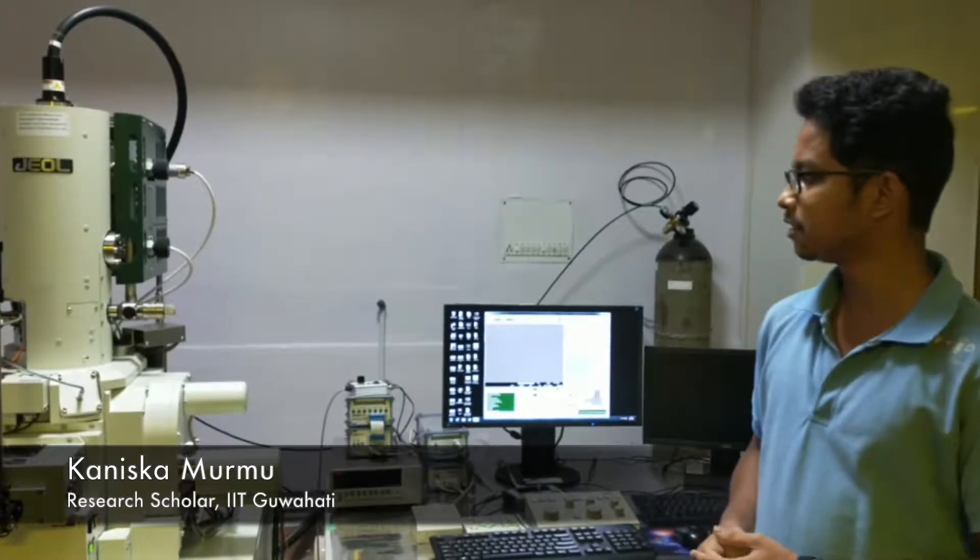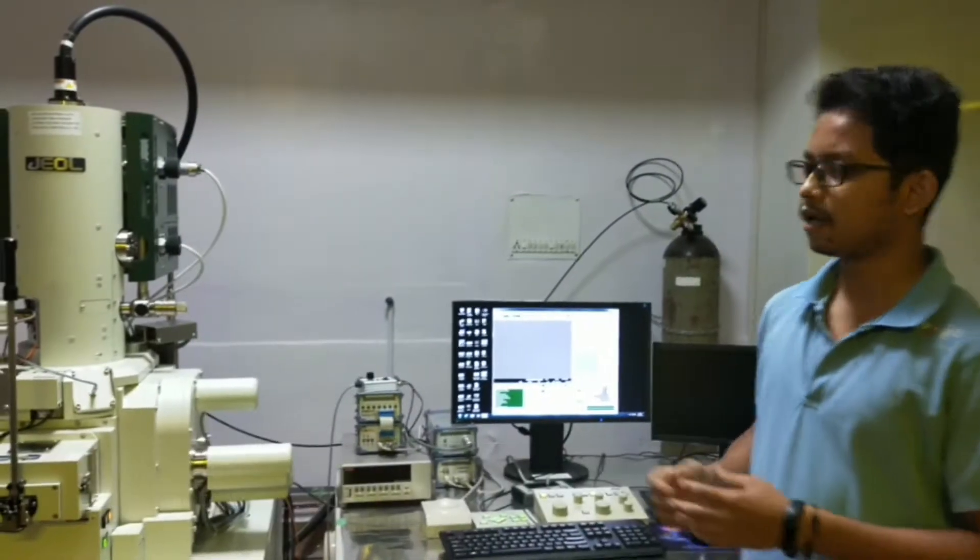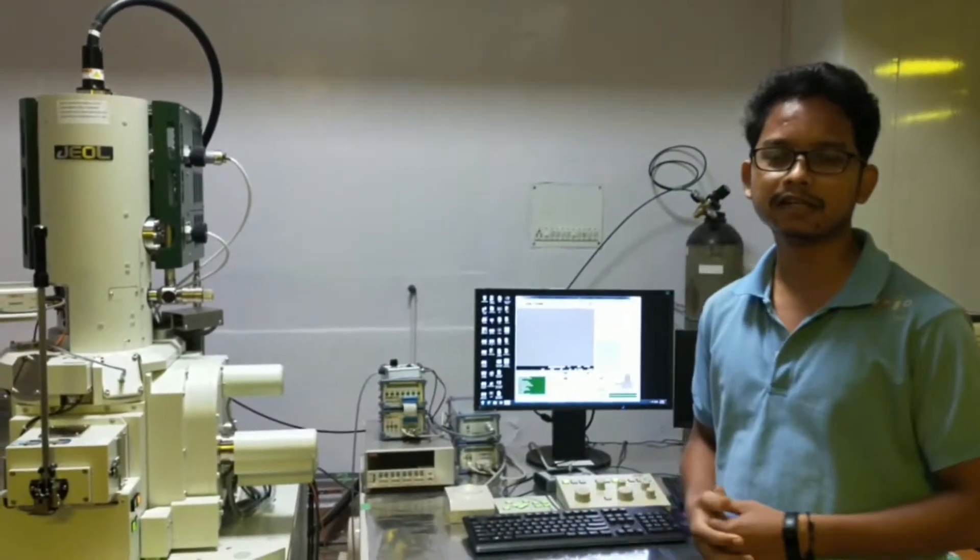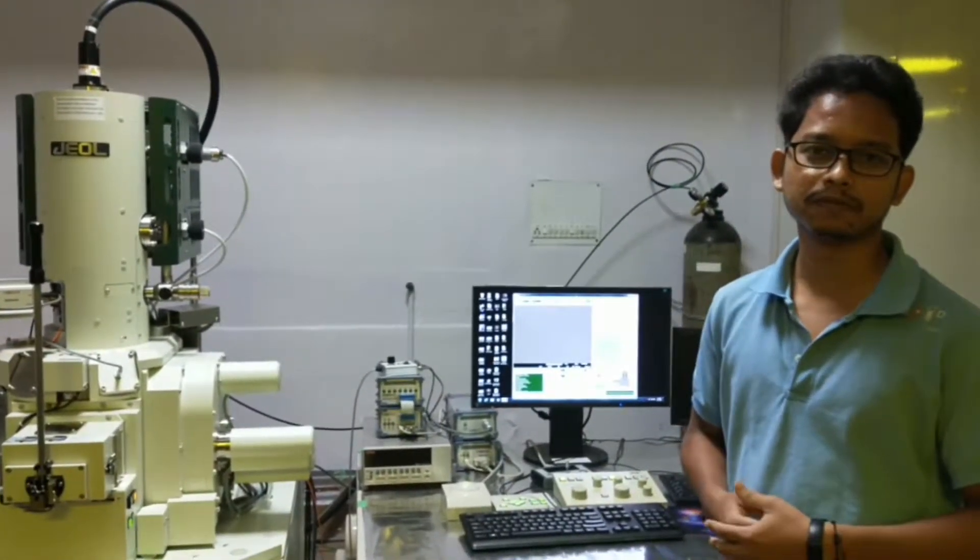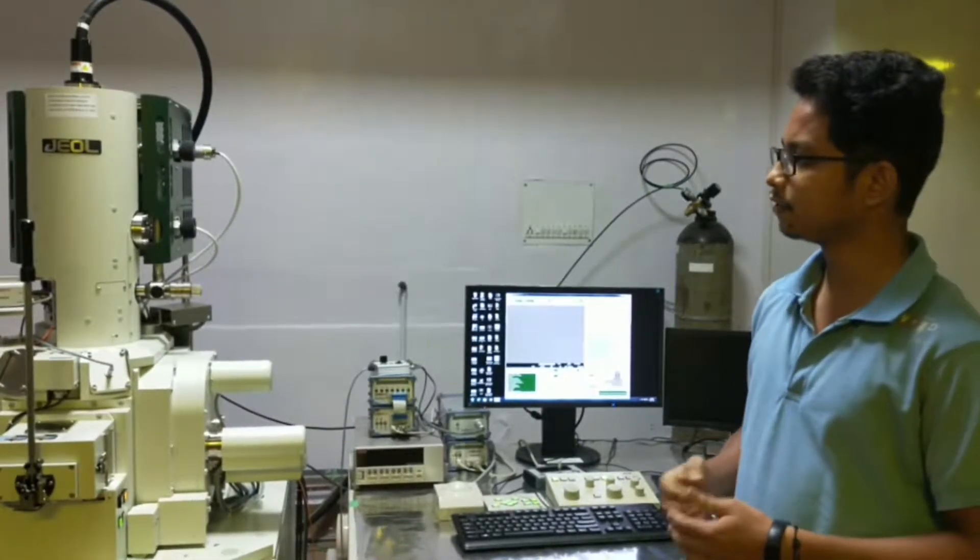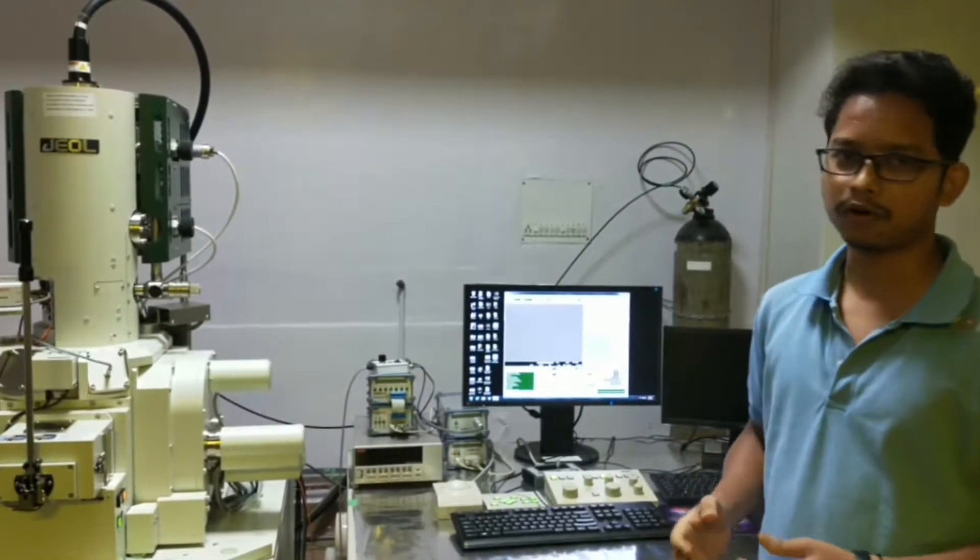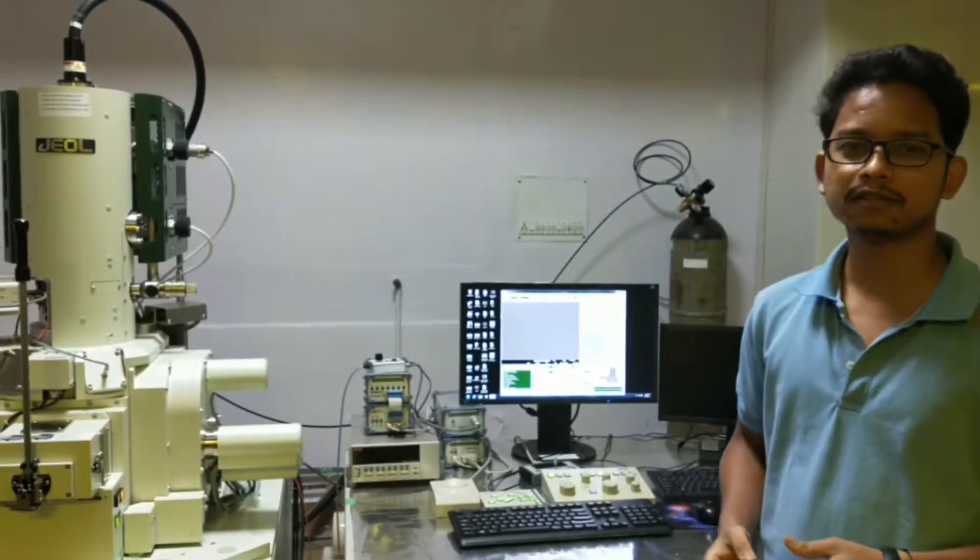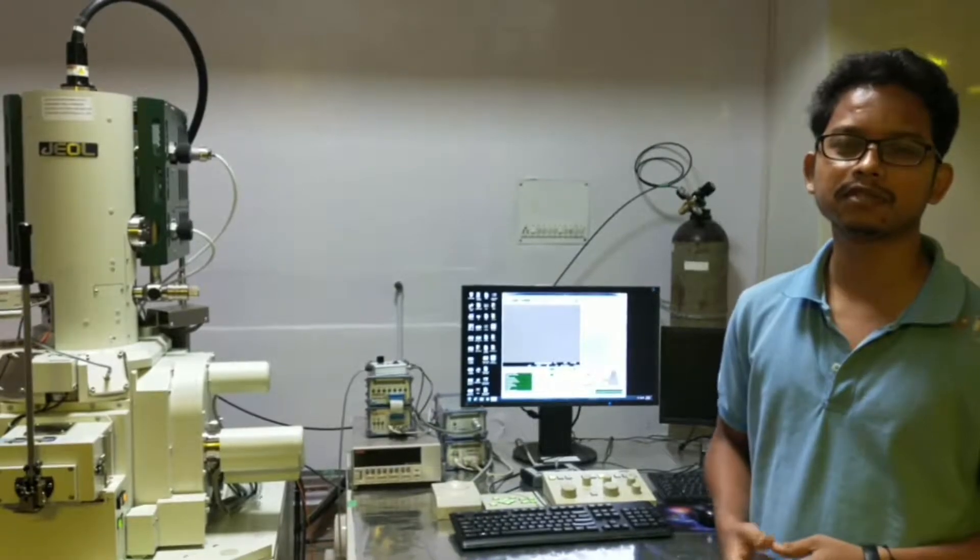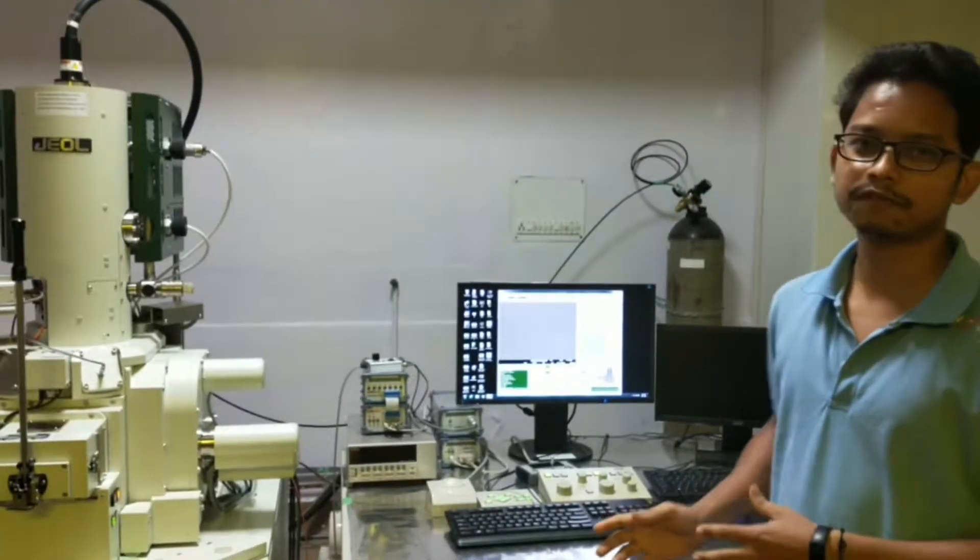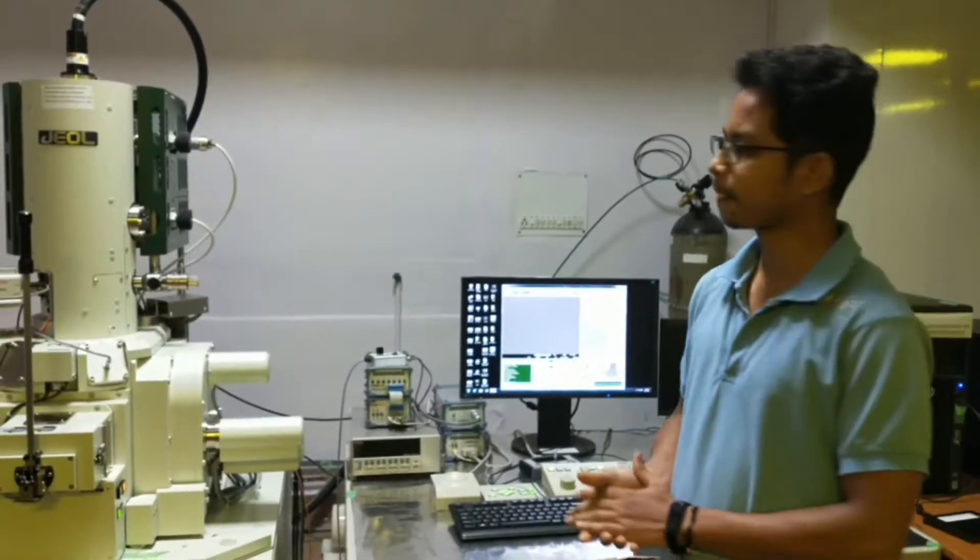Welcome everyone, my name is Punish Kumarmo and I am going to demonstrate FESM, that is Field Emission Scanning Electron Microscope. I am going to demonstrate how it works and how we can characterize our sample through the FESM.